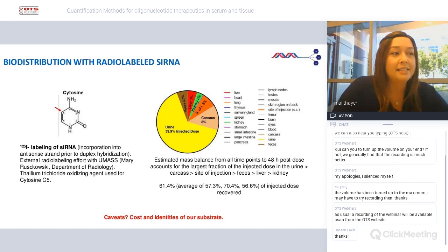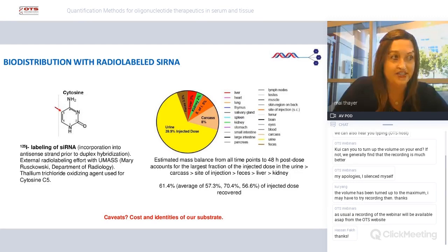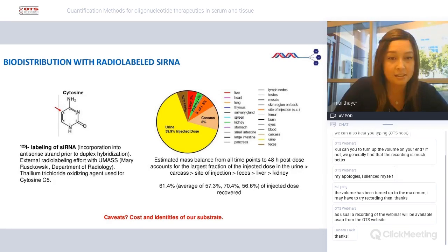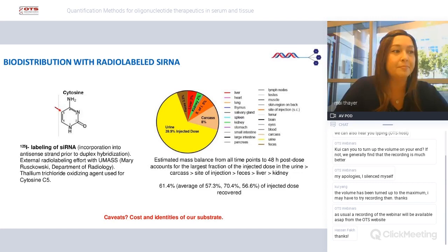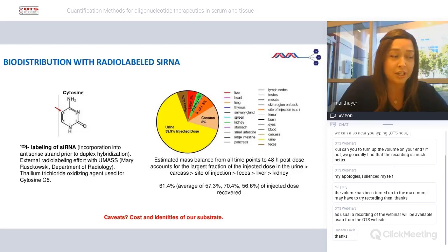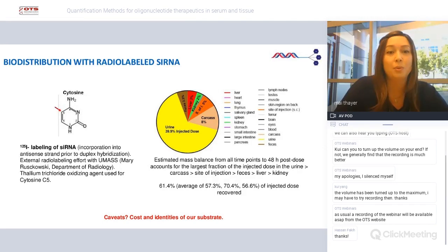Another tool utilized at Amgen is biodistribution with a radiolabeled siRNA. Biodistribution studies are fundamental to identifying target organs and anticipating safety and efficacy from where the drug accumulates. This work is done with an external collaboration with UMass's Department of Radiology to I-125 incorporate the antisense strand prior to its duplex hybridization with a sense strand including the GalNAc conjugate. We dosed this labeled GalNAc siRNA to mice and collected samples at 48 hours post-dose. We accounted for the largest fractions in order from urine, carcass, injection site, feces, liver, and kidney.